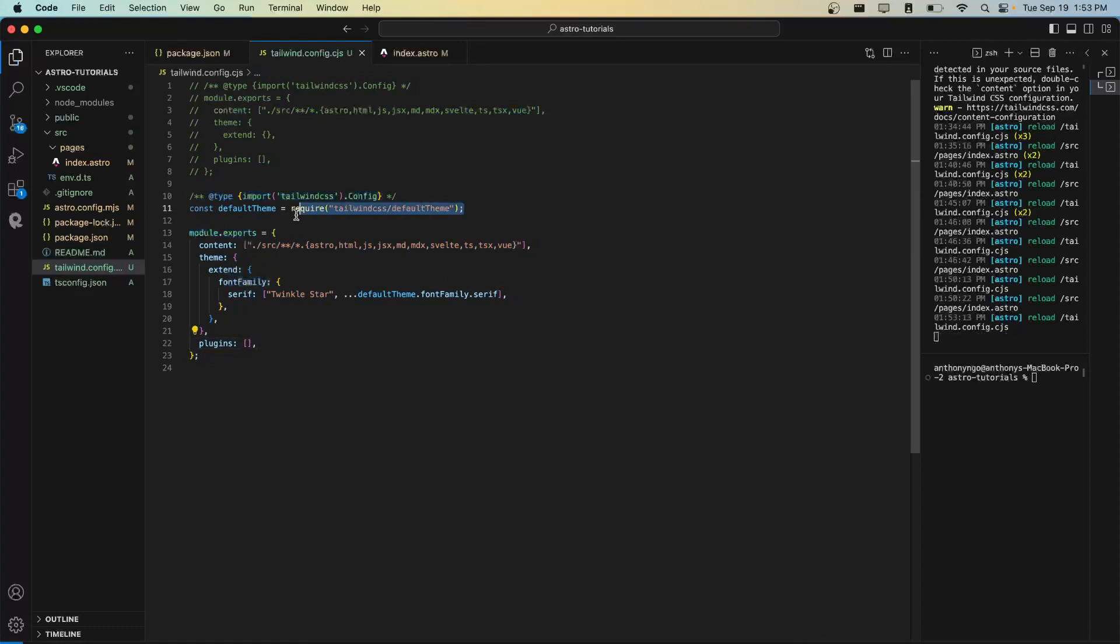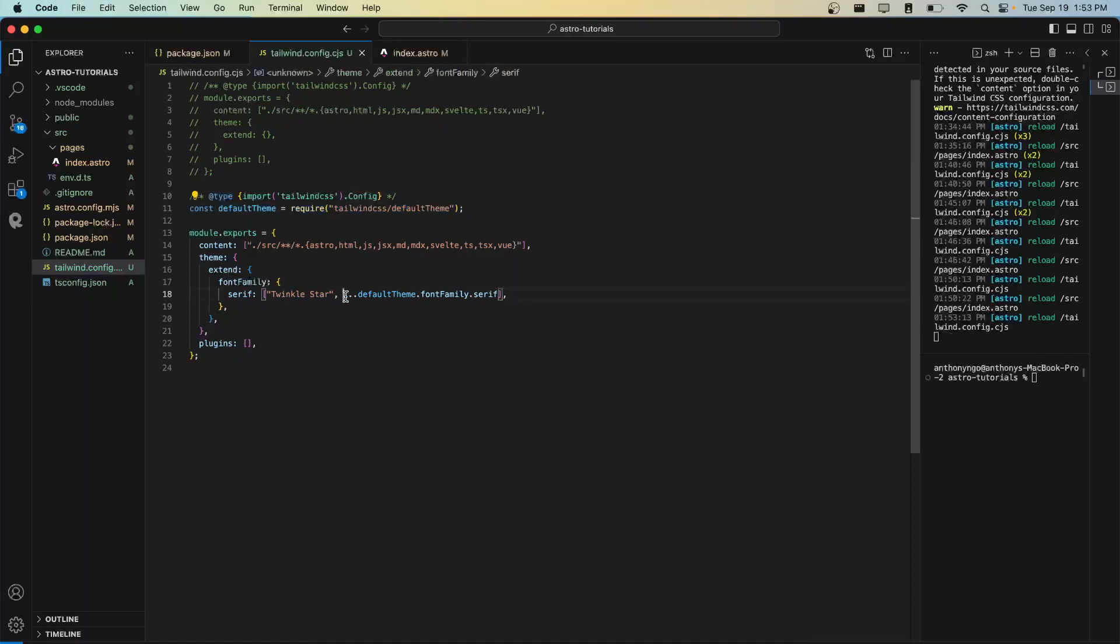Again we're going to import the default Tailwind theme and extend our font family and use serif and add the Twinkle Star font over here. The rest of this should act as a fallback if Twinkle Star doesn't work.